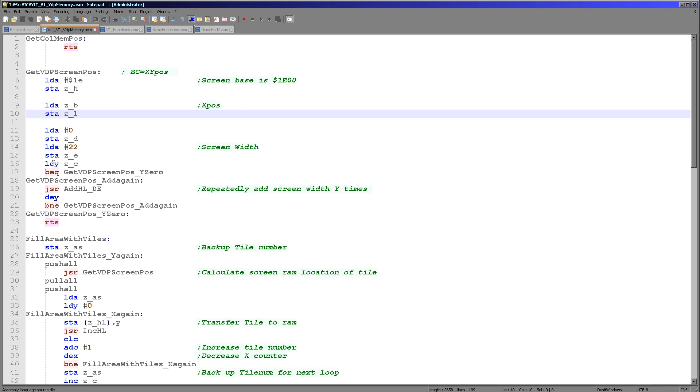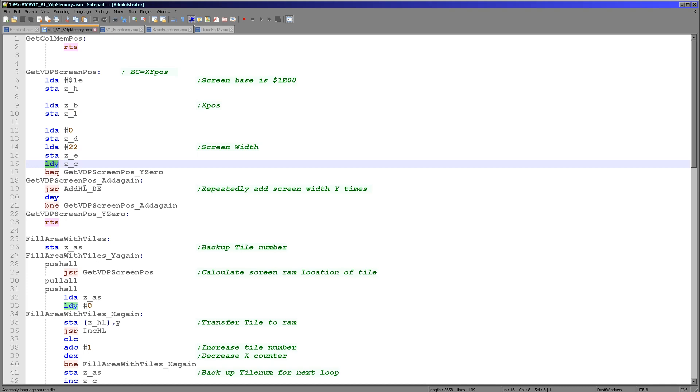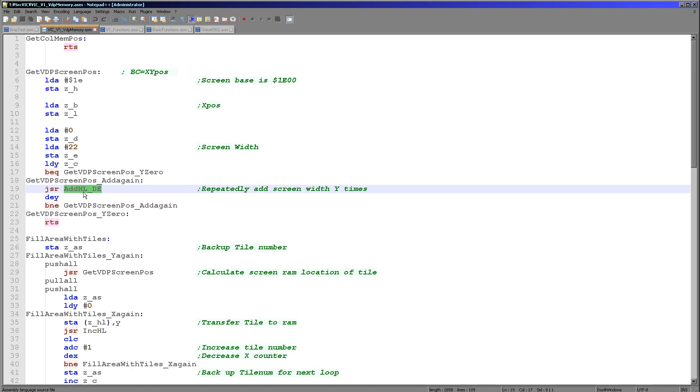We're then loading ZL, the zero page L value, with the zero page B value, which is our X position. Then what we're doing is we're loading DE with hexadecimal 22. That's a pair, but we're loading with just 22. And we're loading Y with the counter of the number of Y lines. And then we're effecting a multiply by repeatedly adding DE to HL.